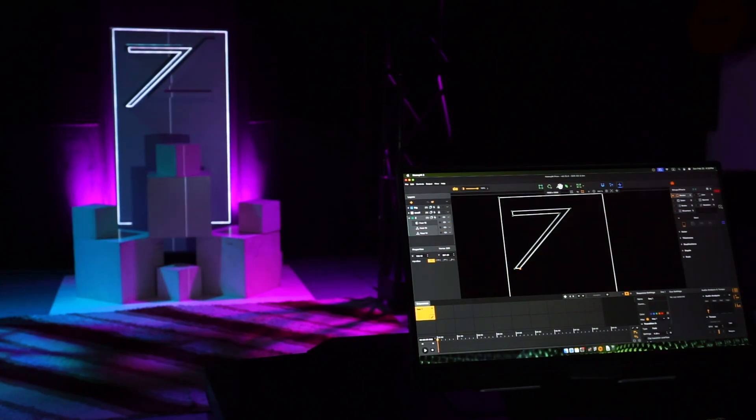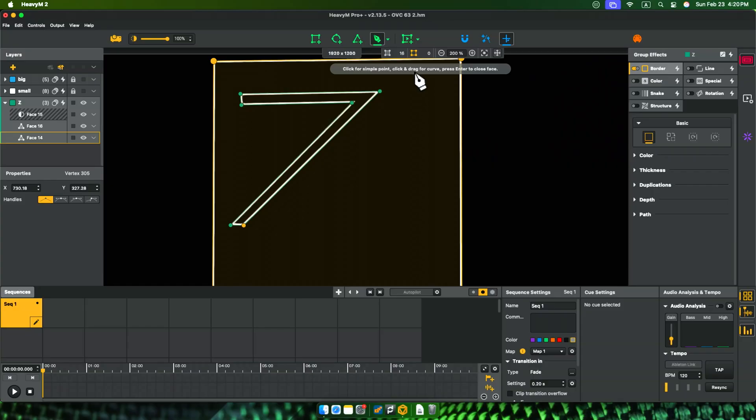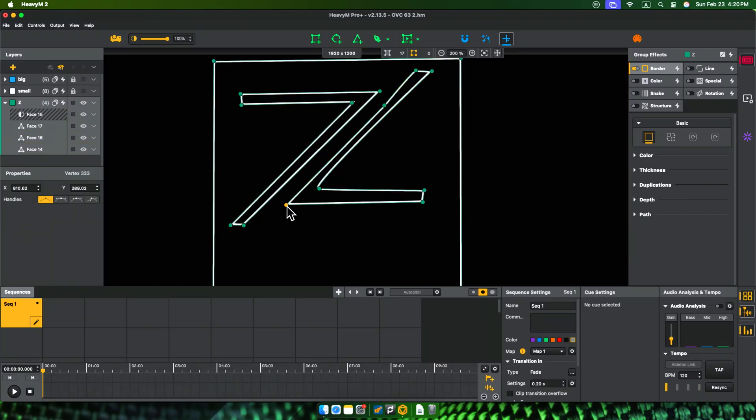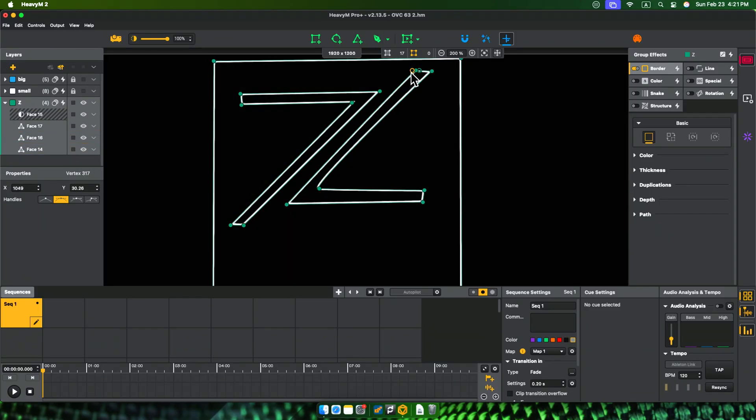Yes, you can assume making shows in HeavyM is also easy like mapping. But how about Resolume? Let's see how to make a show in Resolume.